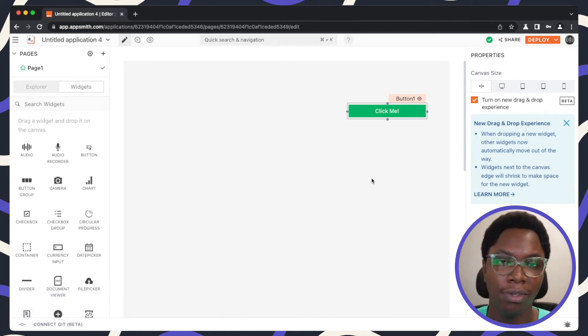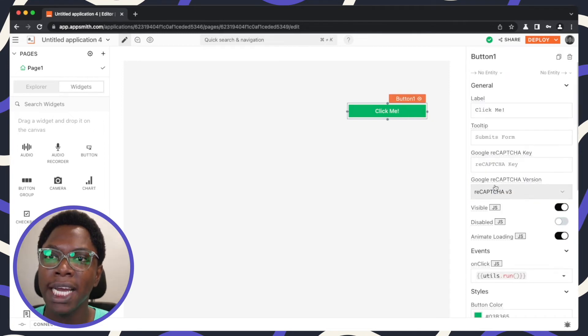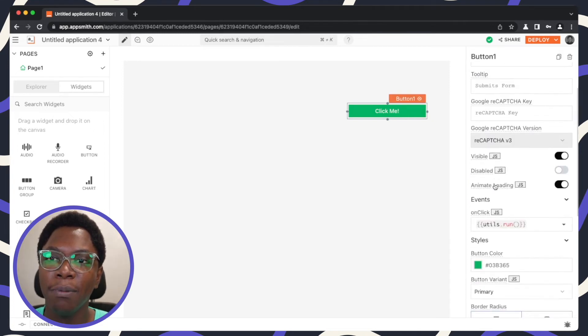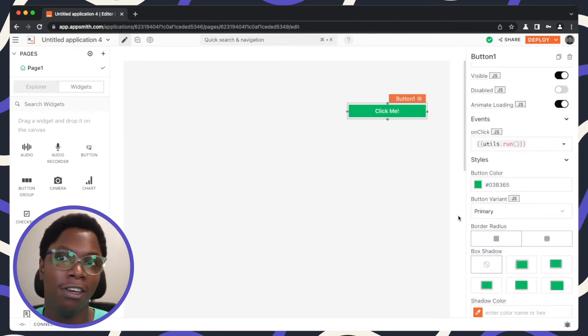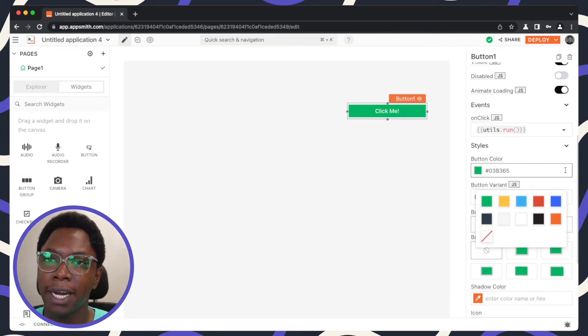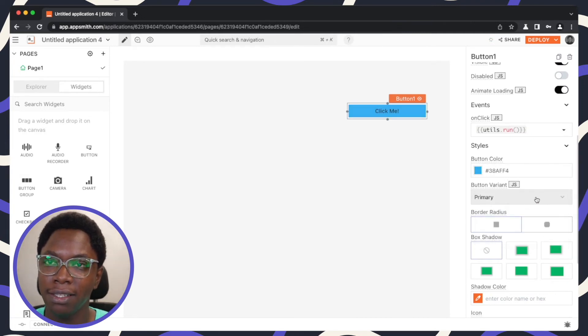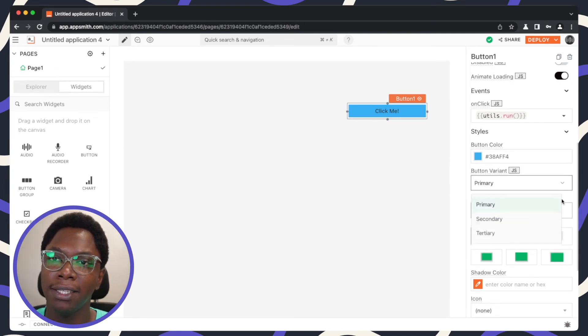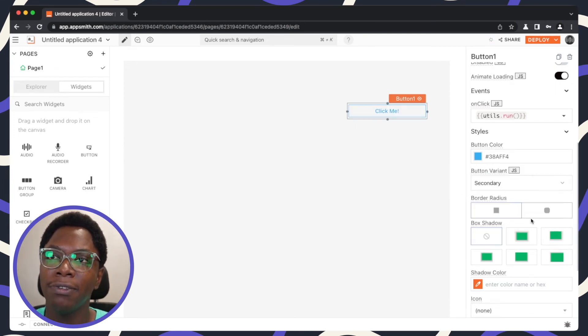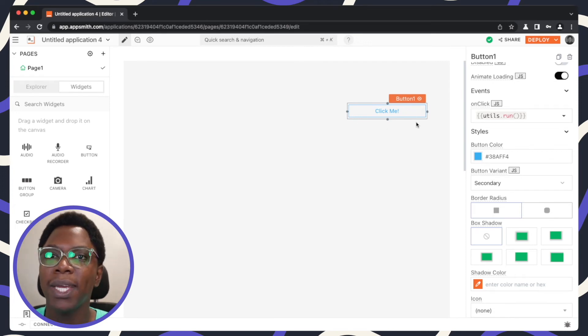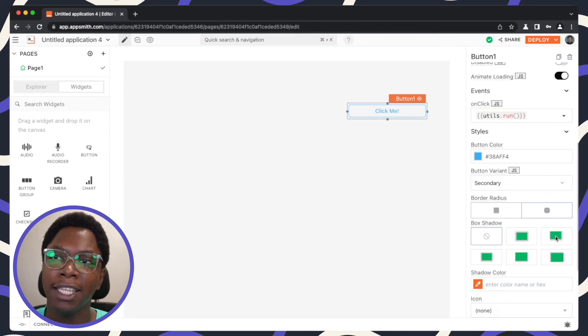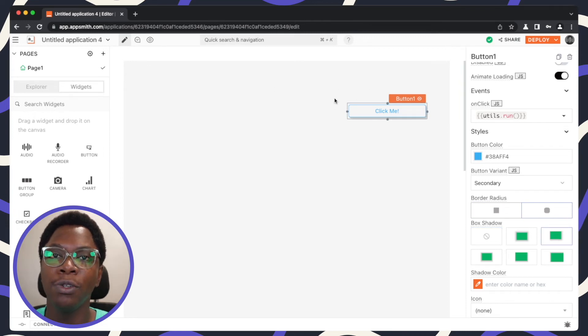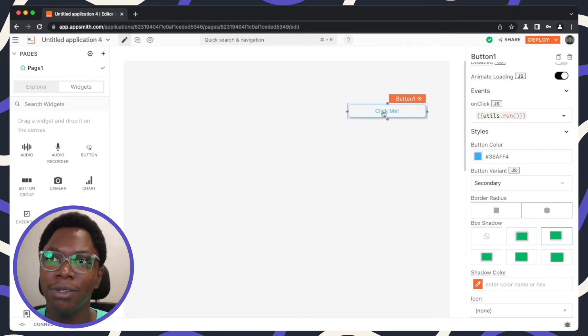Now heading back to the button widget, you can see we have a couple of styling options. There are a lot of styling options here, so we can change the background color, for example, so I'm going to set this to blue. We can change the button variant, so let's make this secondary for example and here we have a nice outlined button. We can also change the border radius, so we can make this circular.